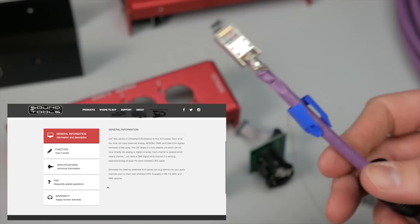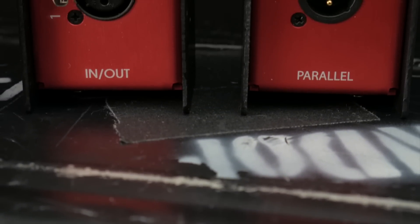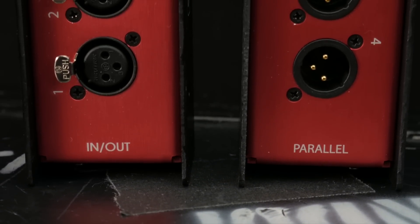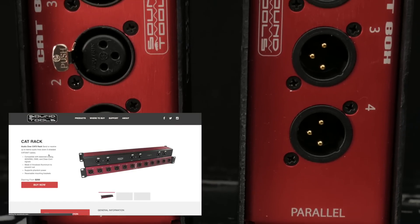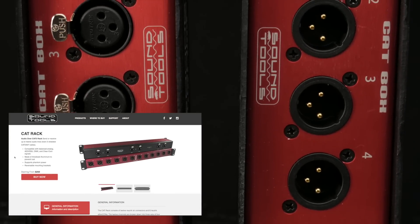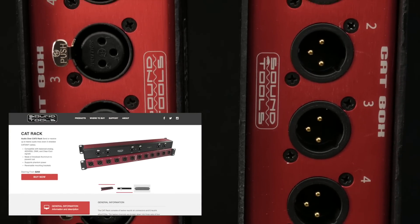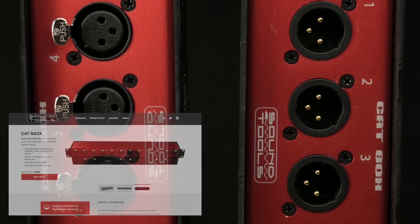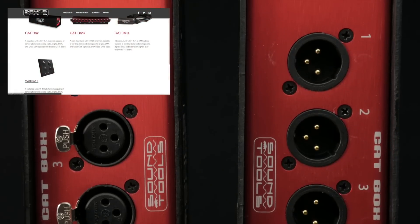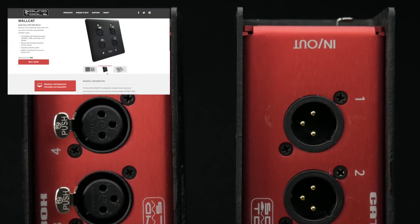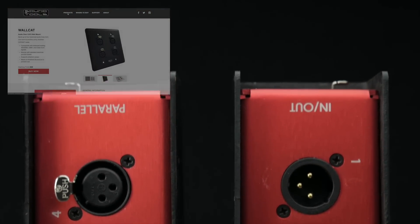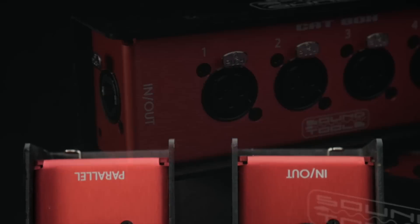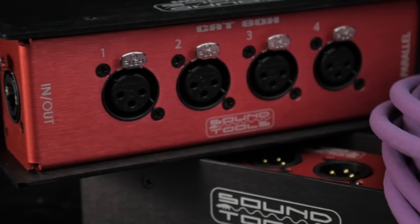In addition to the CatBox, the SuperCat cable and the Cat Tails, there's a 12-channel Cat Rack available that is essentially three CatBoxes combined into a single rack space, and there's also a Wall Cat, which offers 4 XLR in either the male or female configuration on a standard double-gang wall plate for installation work.